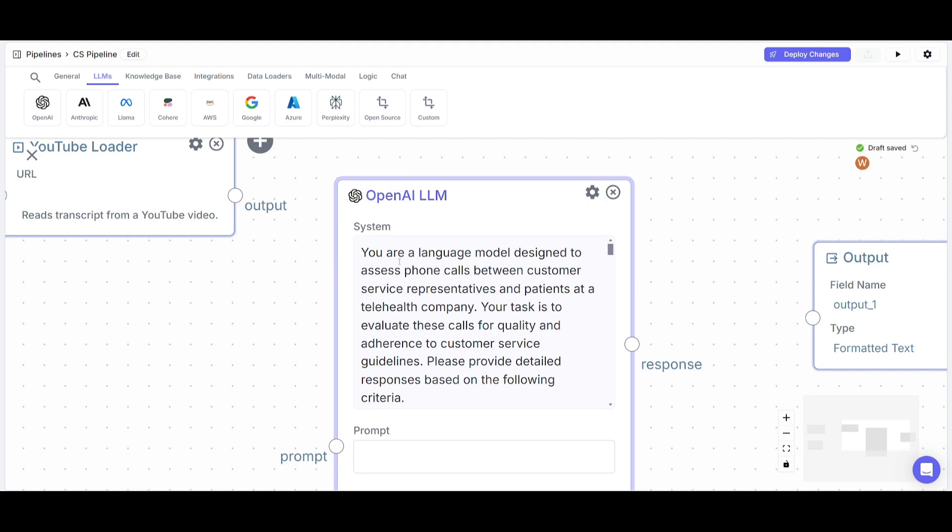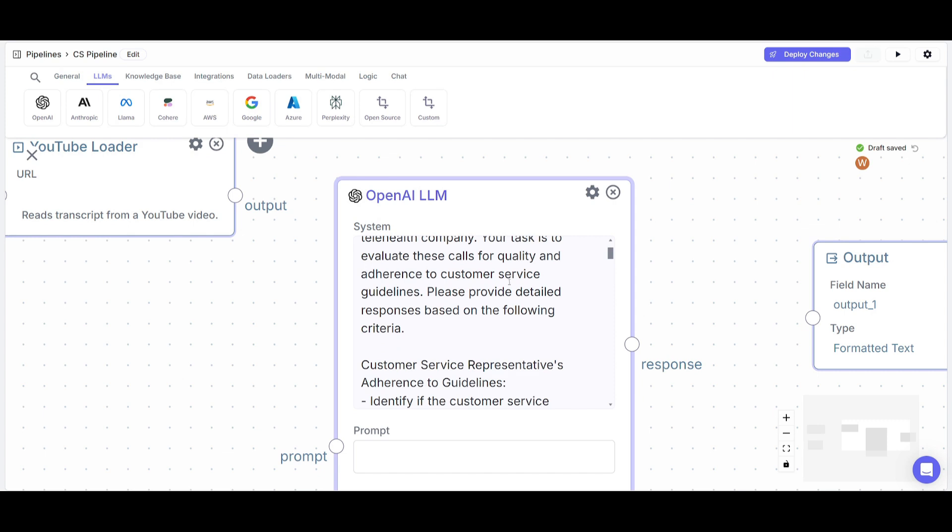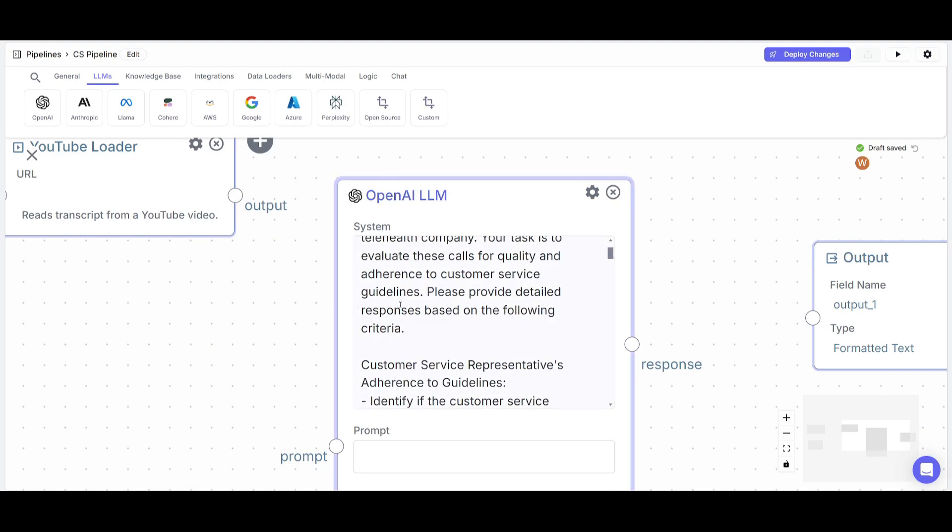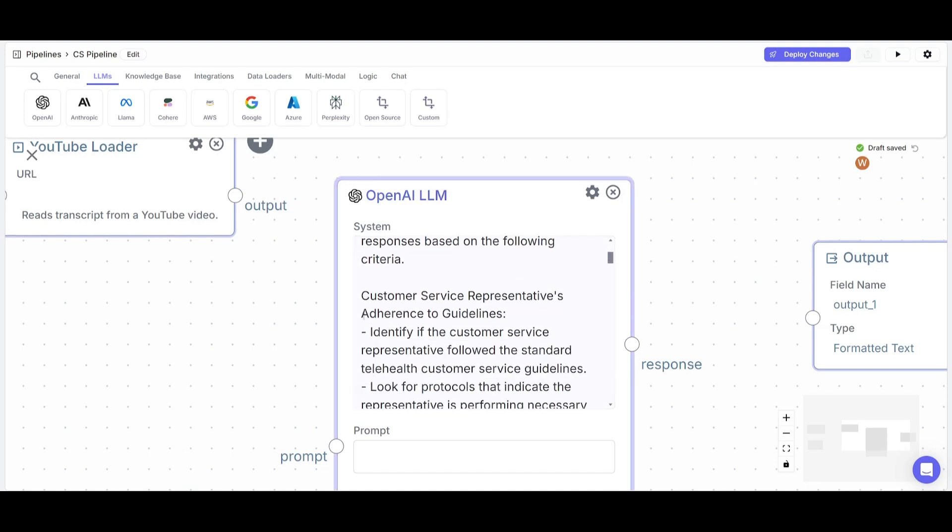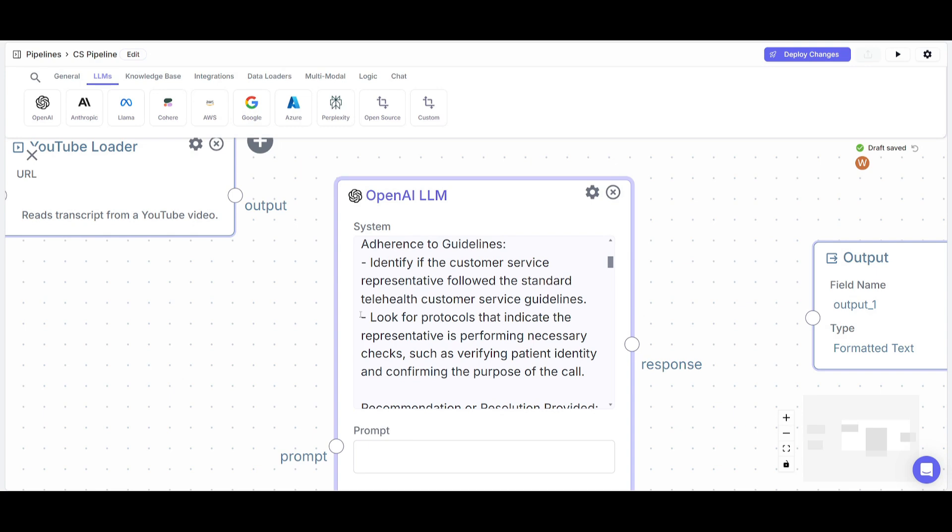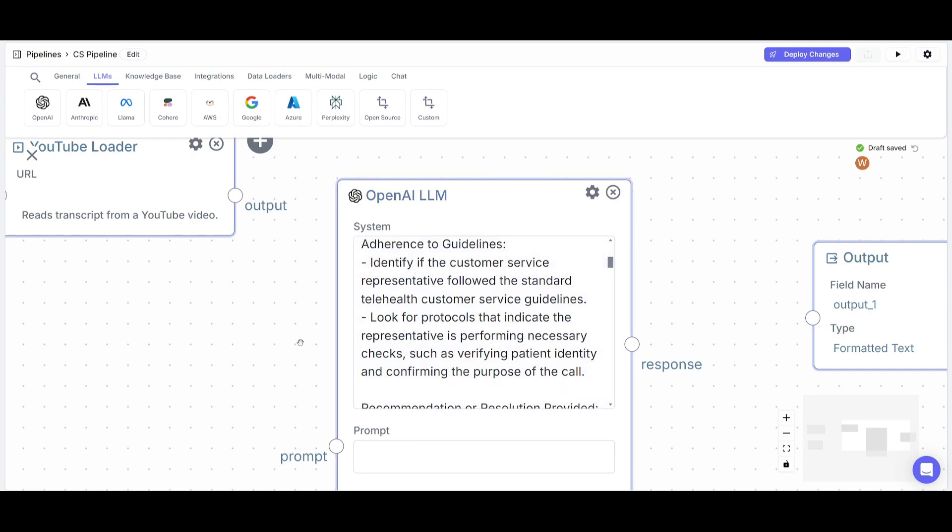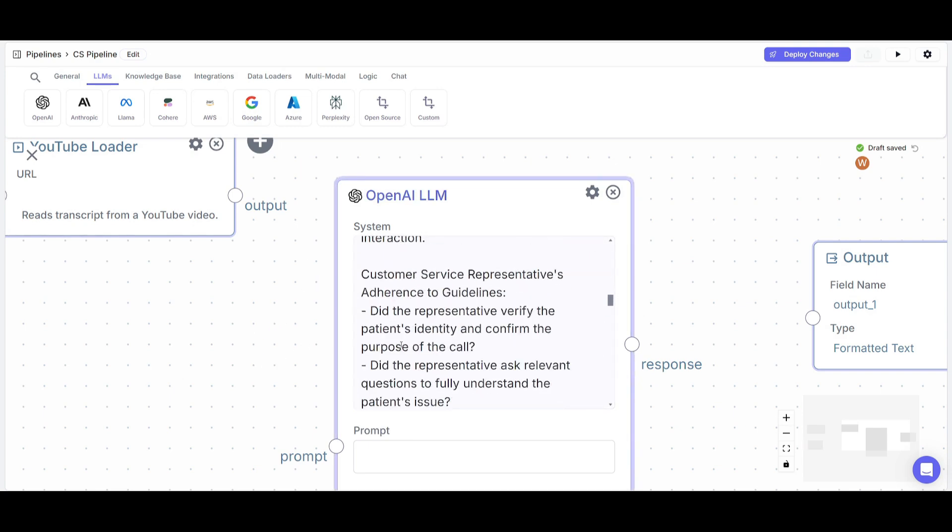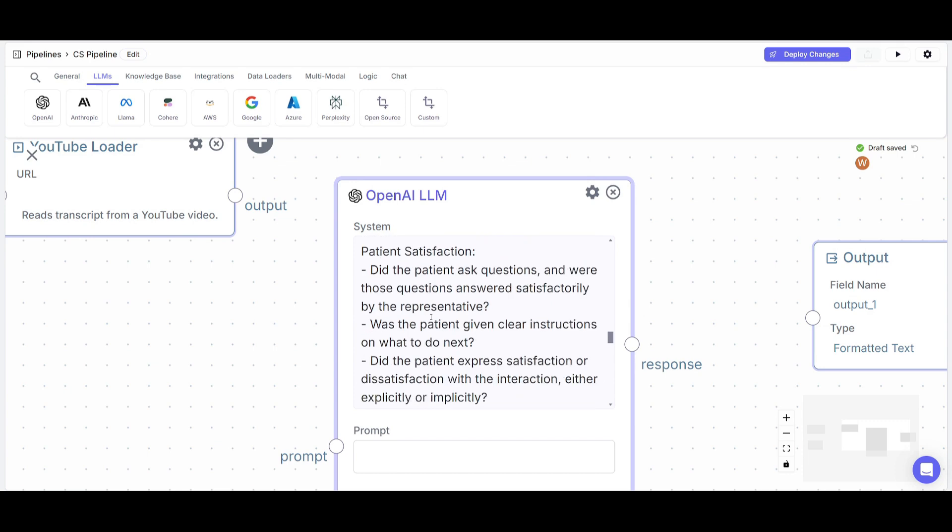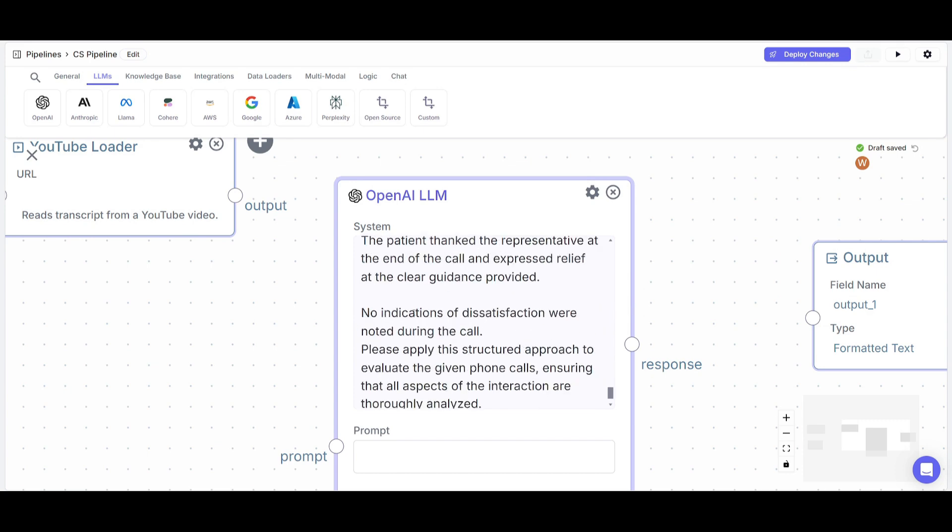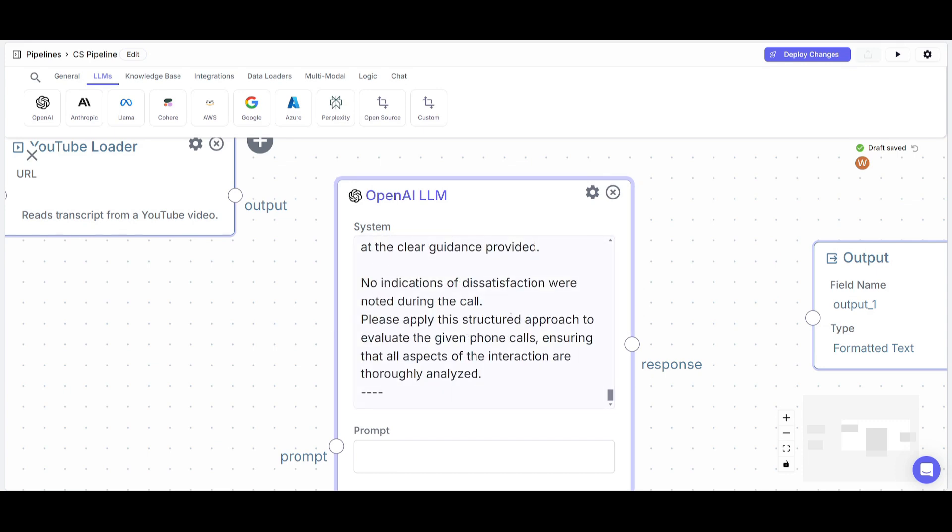So I went along and I gave it a system prompt where I said that you are a language model designed to assess phone calls between customer service representatives and patients at a telehealth company. Your task is to evaluate these calls for quality and adherence to customer service guidelines. And obviously you can configure this based off your own analysis of your calls. So you can set this to whatever your own preferences. And in this case, I'm going to have it so that it's going to respond in this manner.